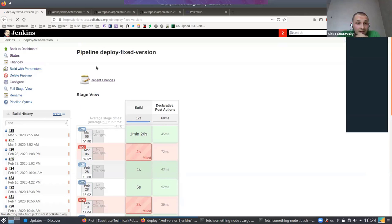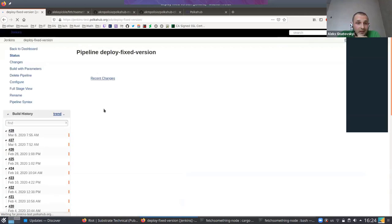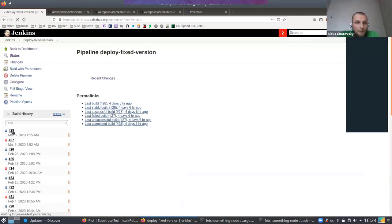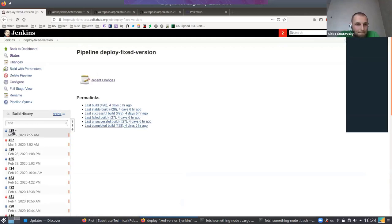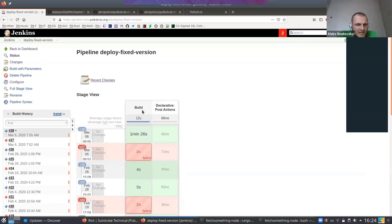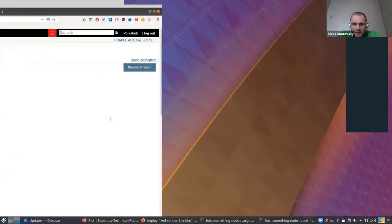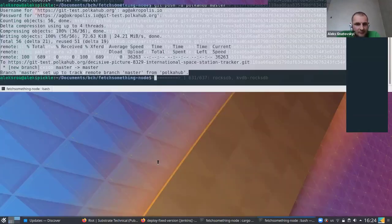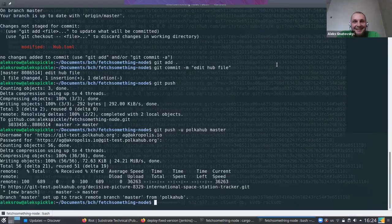I think I can see the Jenkins build now... Something strange is happening. Let me investigate it.